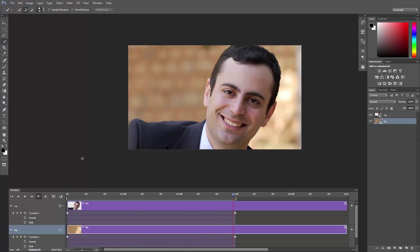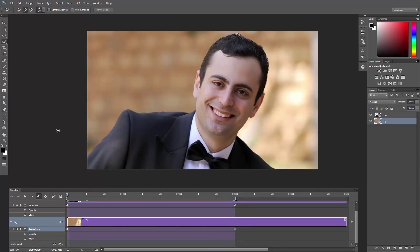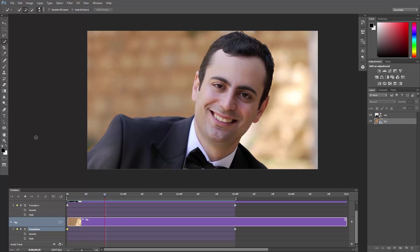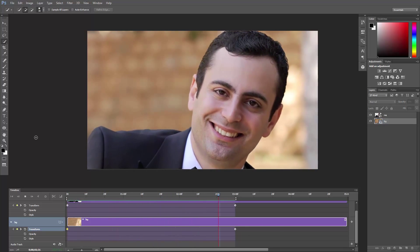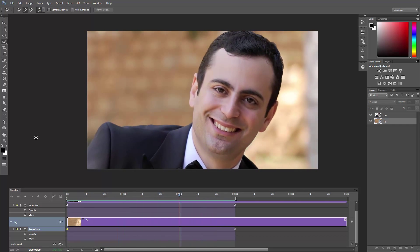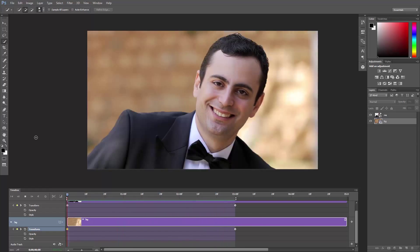If you want a more dramatic effect, you can make the background get smaller instead of larger. Just switch these two keyframes, hit the space bar and look at that. That's too dramatic for a smile — it's creepy, isn't it? Oh come on, what the heck?